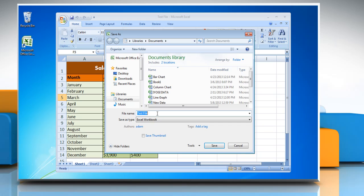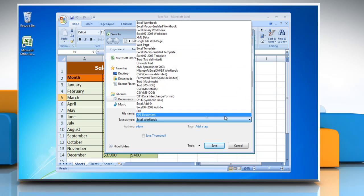In the file name list, type a name for the workbook and in the Save As type list, click PDF.